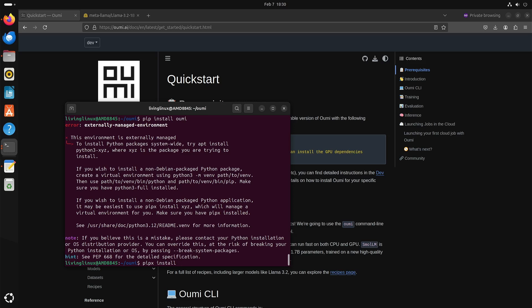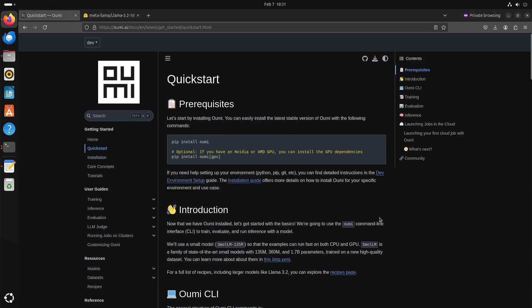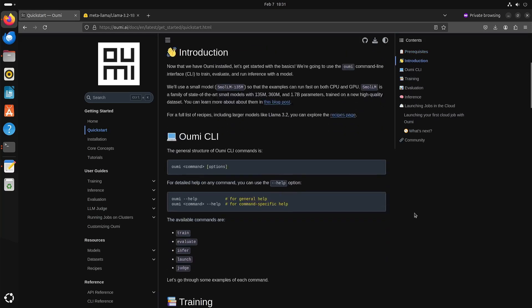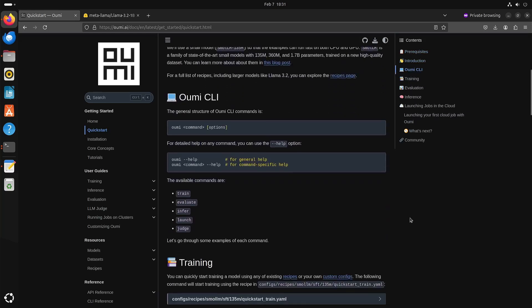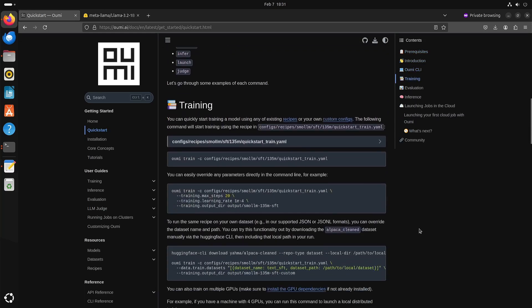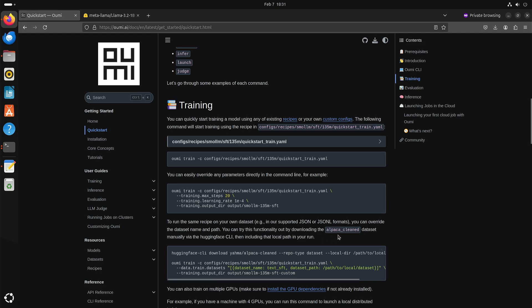But you can install it with pipx, and when you don't have pipx then you can just install it like this and then you should be good to go to start with OUMI. Well, the first thing they want to start with is training but I want to investigate that a bit more because I assume that you need to have some data to make it train on.